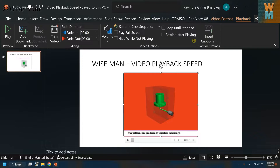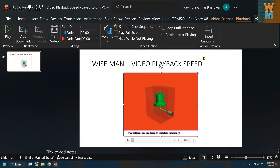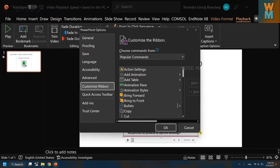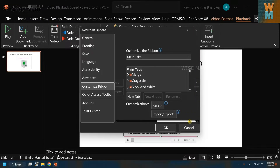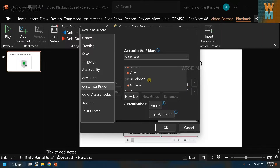So what you need to do is go to File, then go to Options, then go to Customize Ribbon. In Customize Ribbon, you need to add the Developer option, which is over here. Click on Developer.